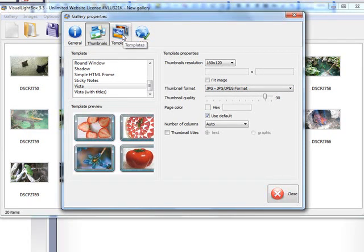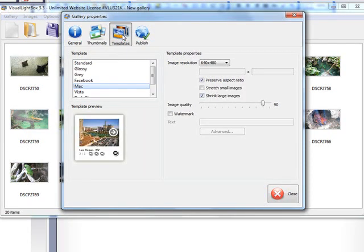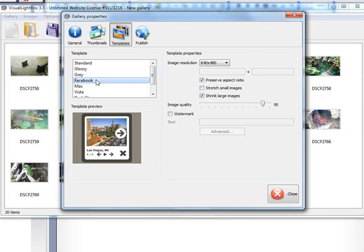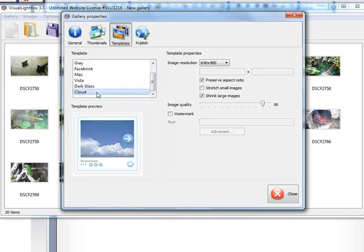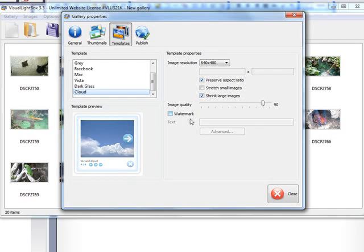Now the template, this is what it's going to look like after you click on it and it blows up to the full size. This is what we're going to have here. So let's go to Cloud. Again, it has several settings here that we can choose. I'm going to leave it as it is there.